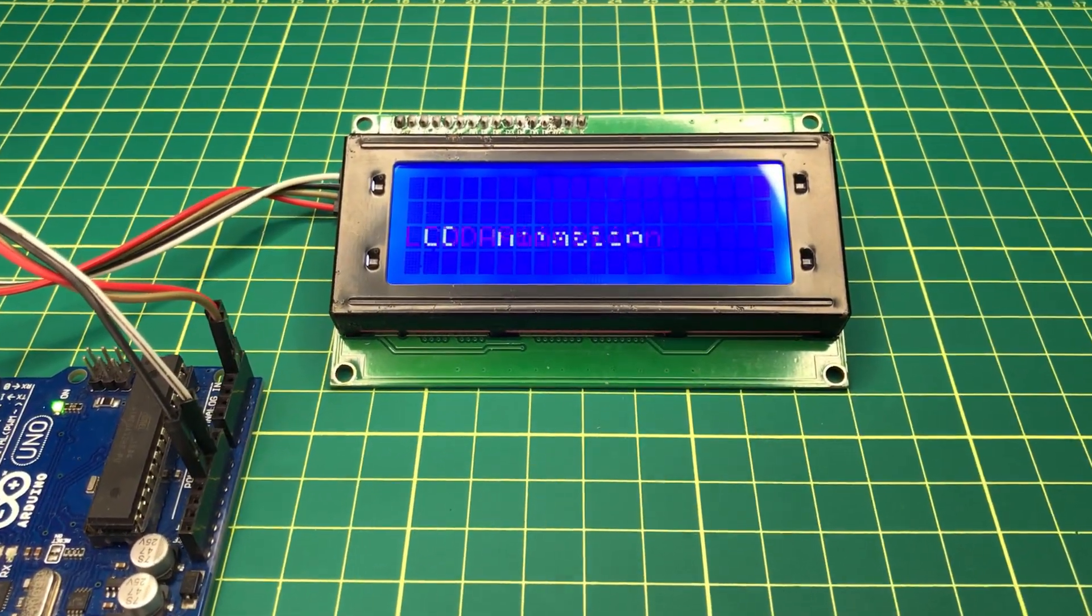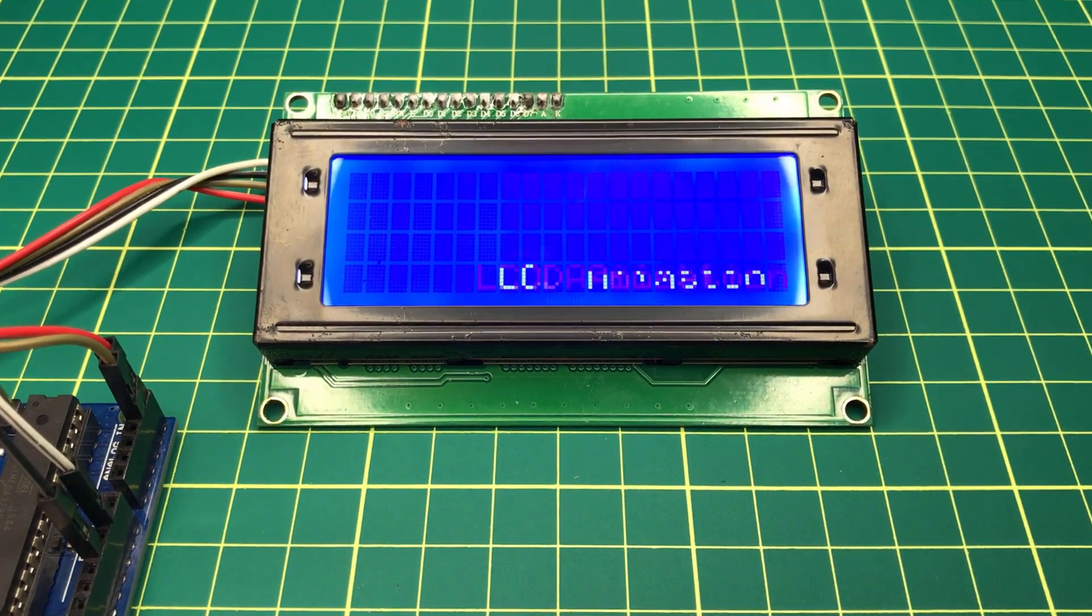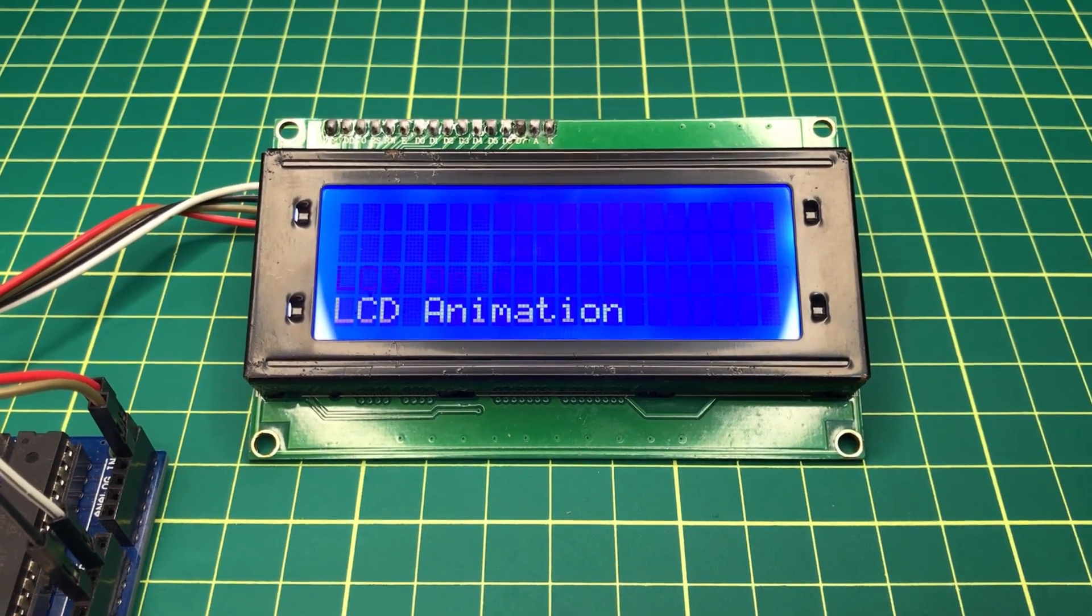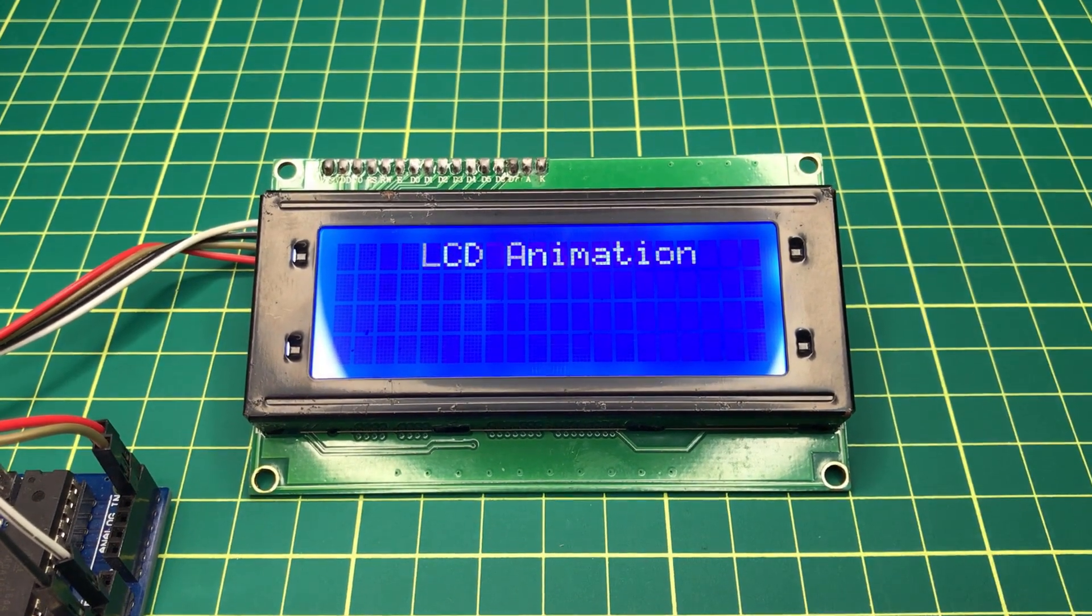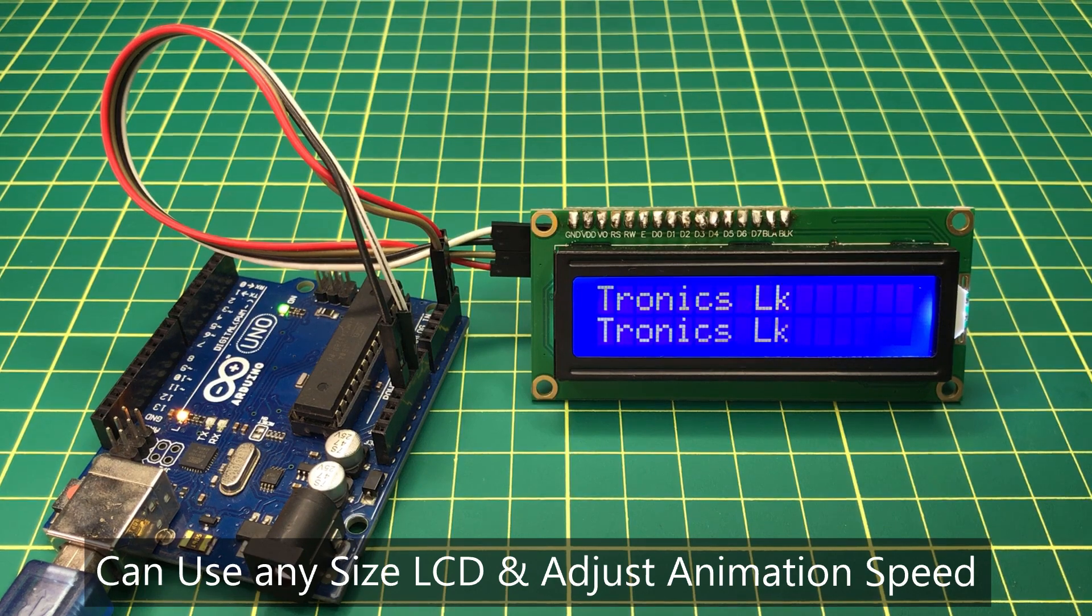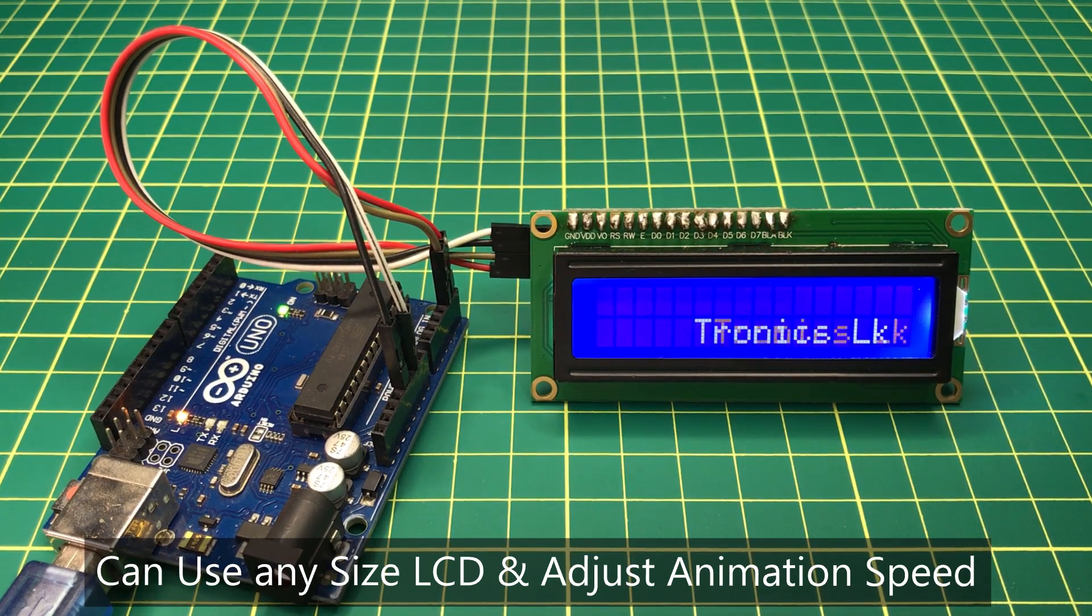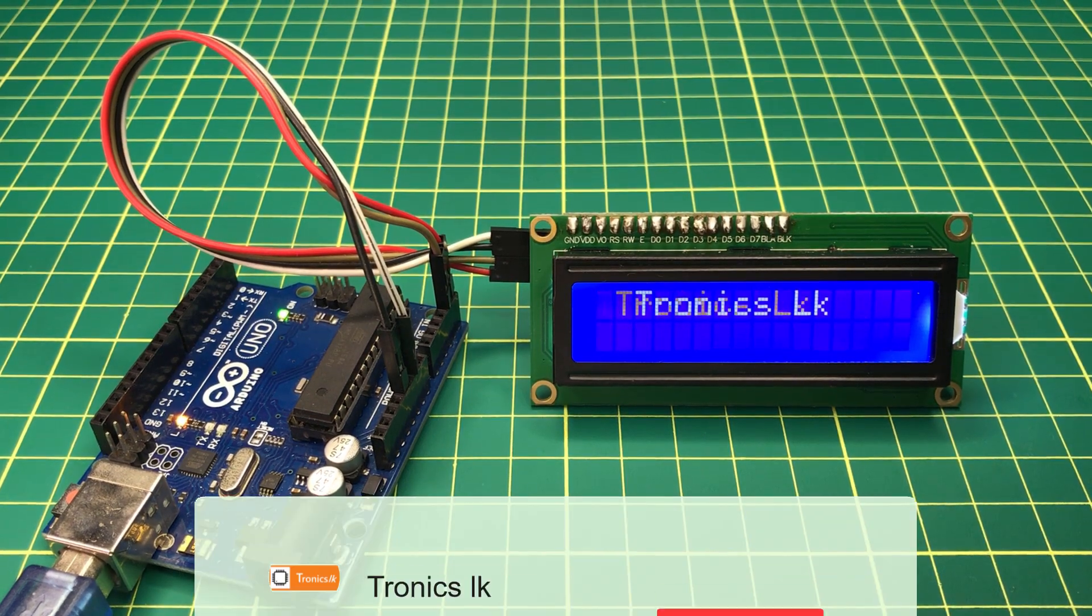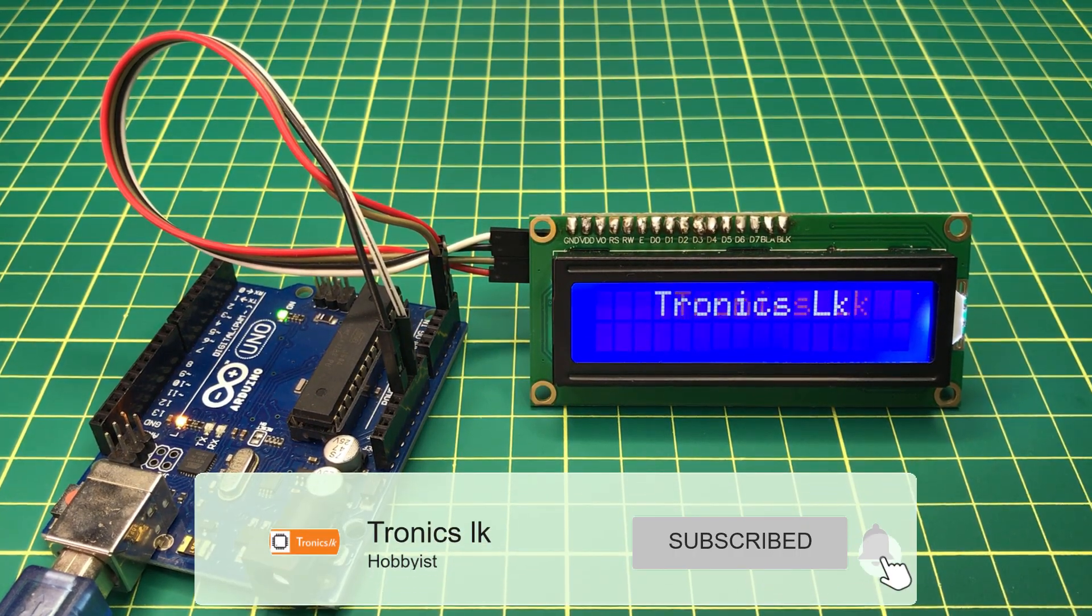Hi, this video will demonstrate how to animate text on an LCD screen easily. The specialty of this Arduino program is you can use any size of LCD screen and you can adjust the speed of animation as required. I will fully explain this tutorial from the zero level and I invite you to watch it completely.